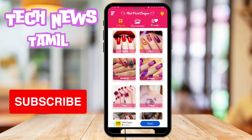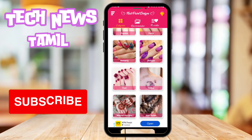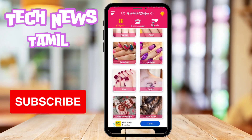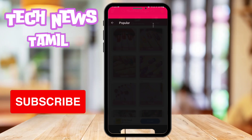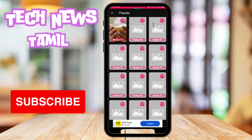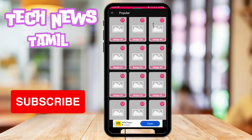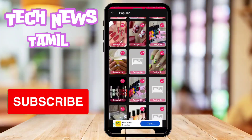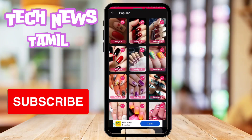If you want to open it, you will have Nail Art Designs in this app. If you want to click the popular button, there are different varieties of Nail Art Designs. If you want to choose what design, you will choose and use it.